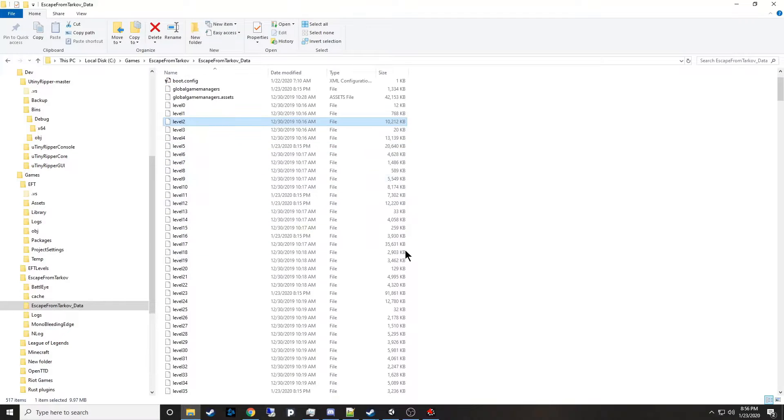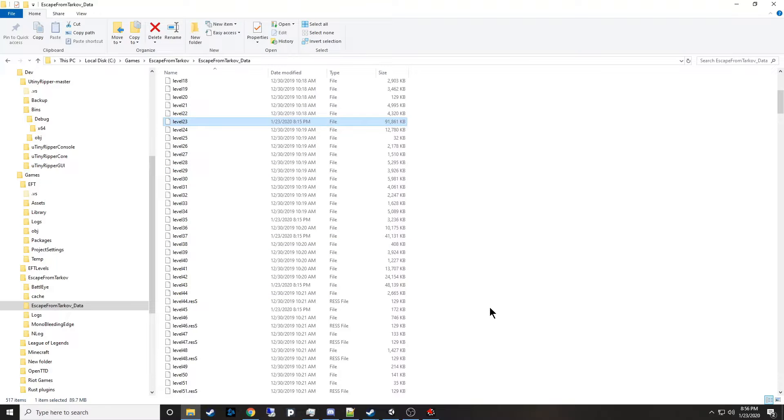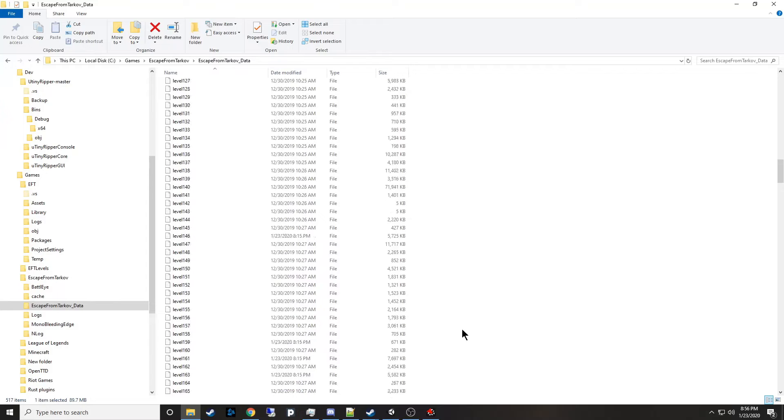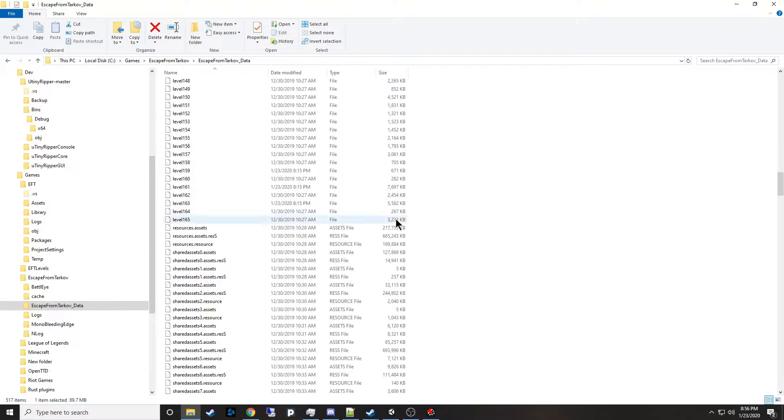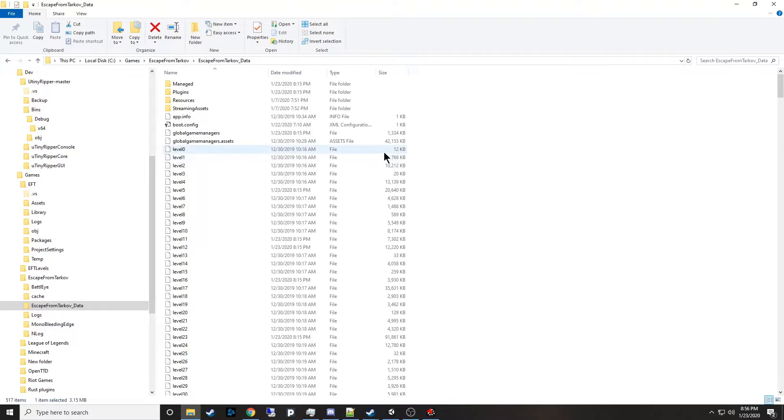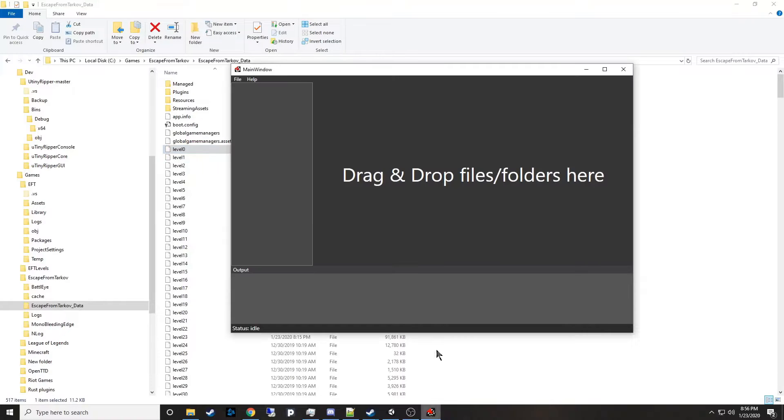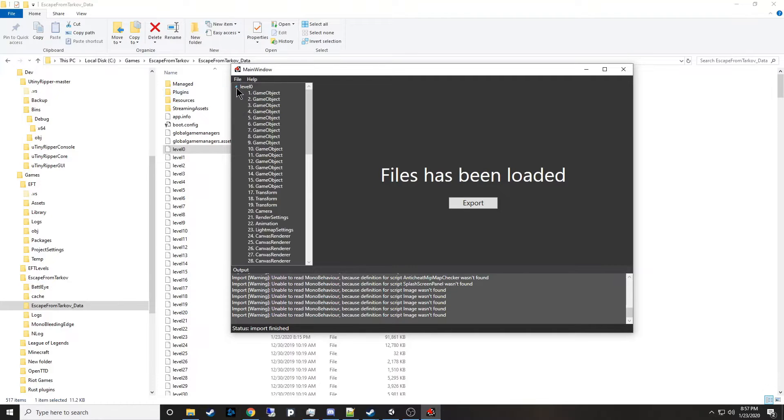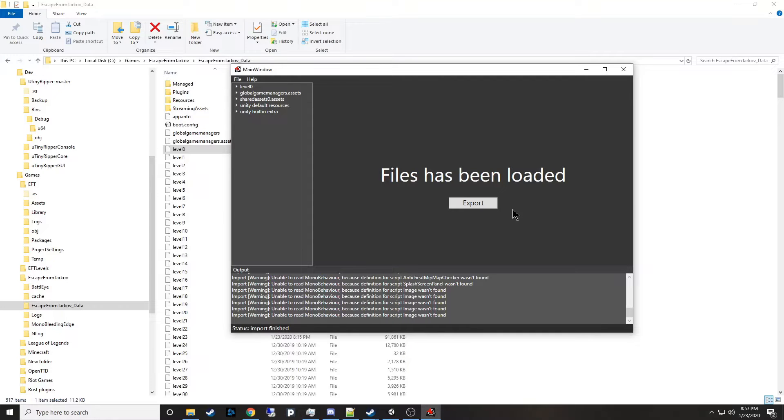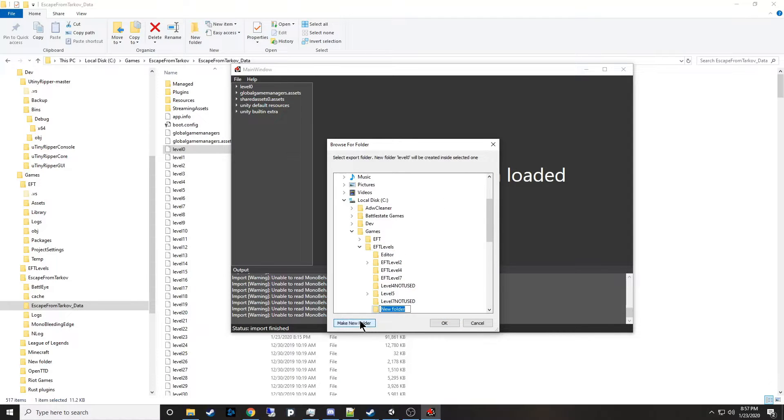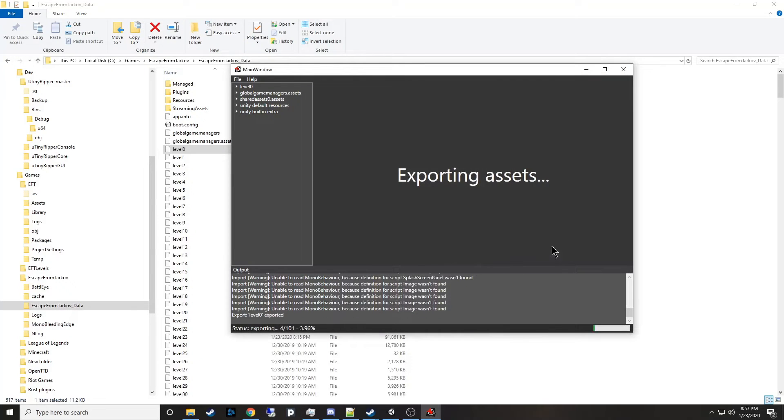I'm actually kind of scared because level 23 here has 91 gigabytes and I'm thinking that's gonna convert to be pretty big. Some of these other levels are pretty big as well and they've got 165 levels. I decided to try level 0. Let's just drag level 0 in here and it's done. Let's go ahead and export it. We'll create a new folder here called level 0 and export the files.